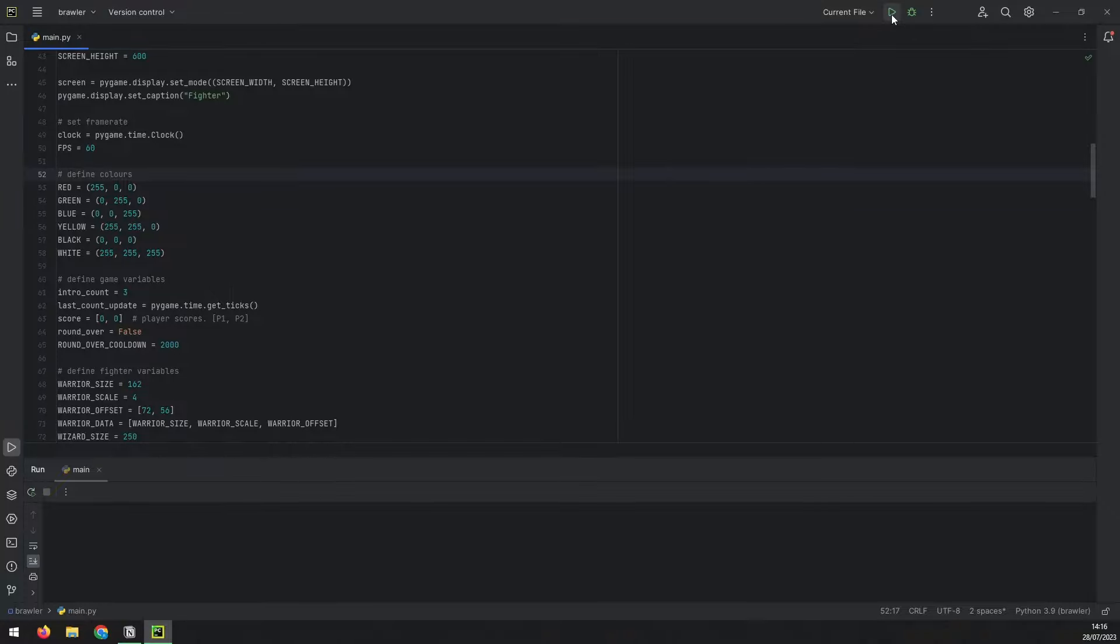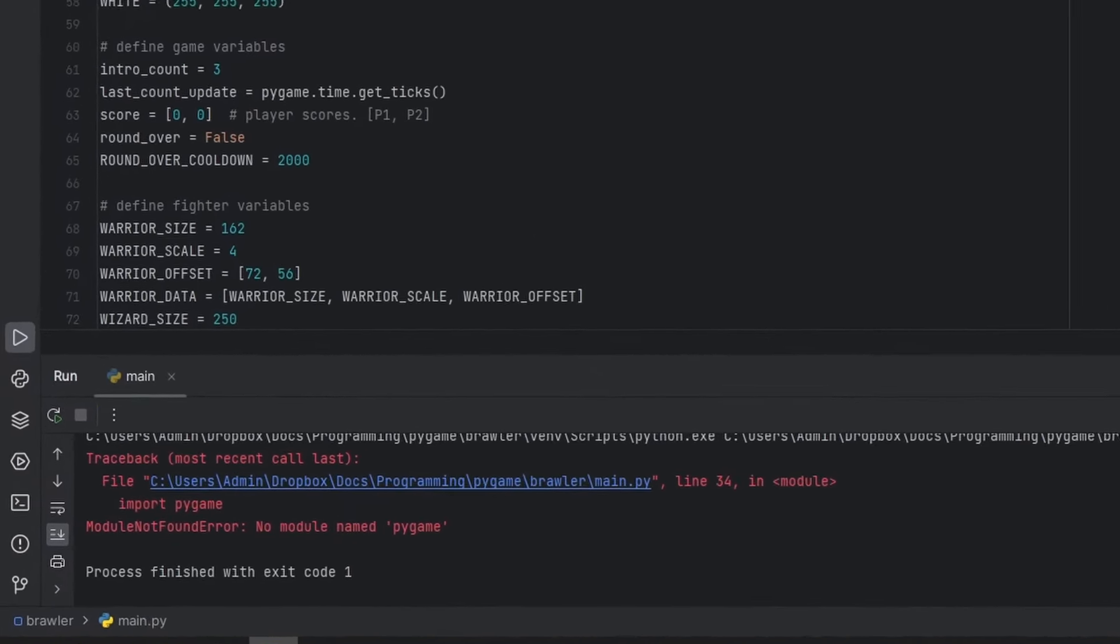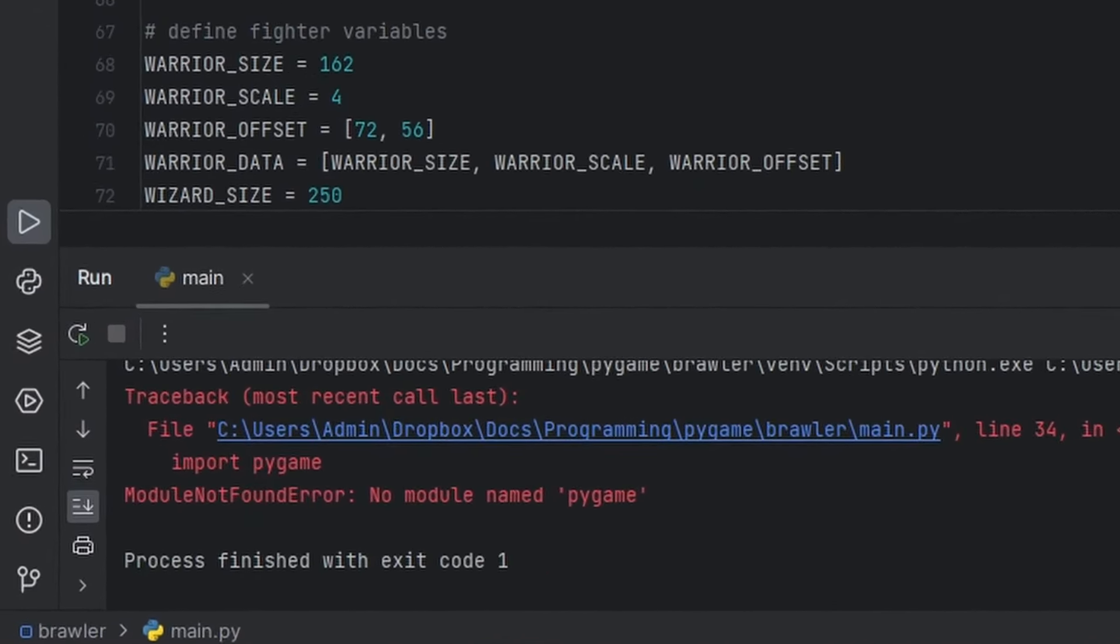So you've installed everything, got some reference code, you try and run it and you get this error. Let's go through the steps to fix this.